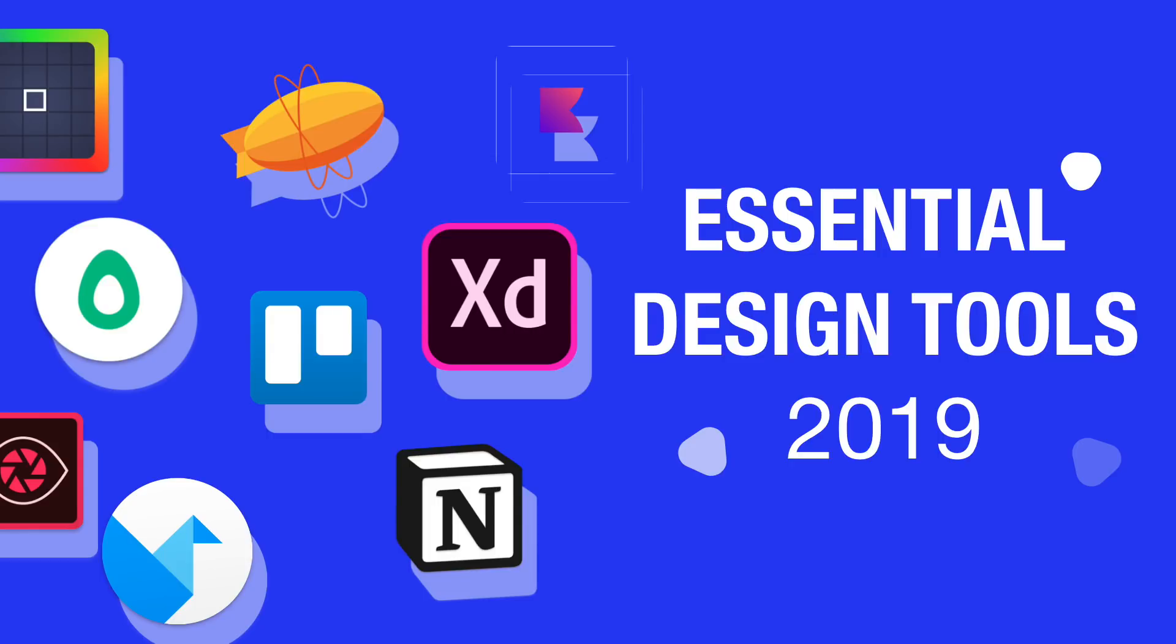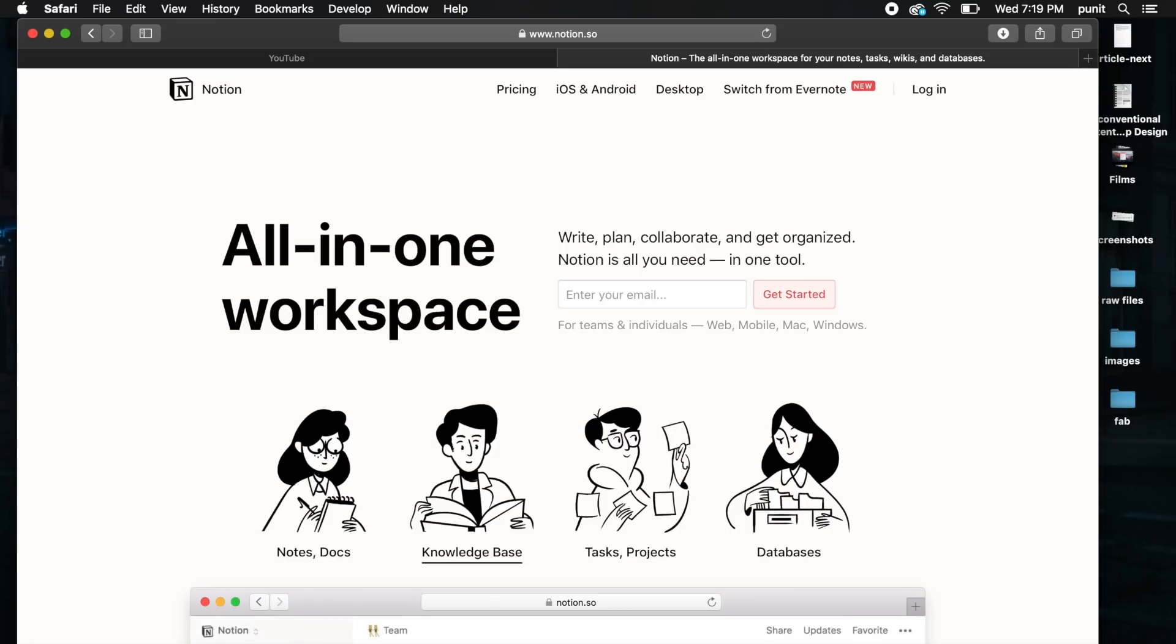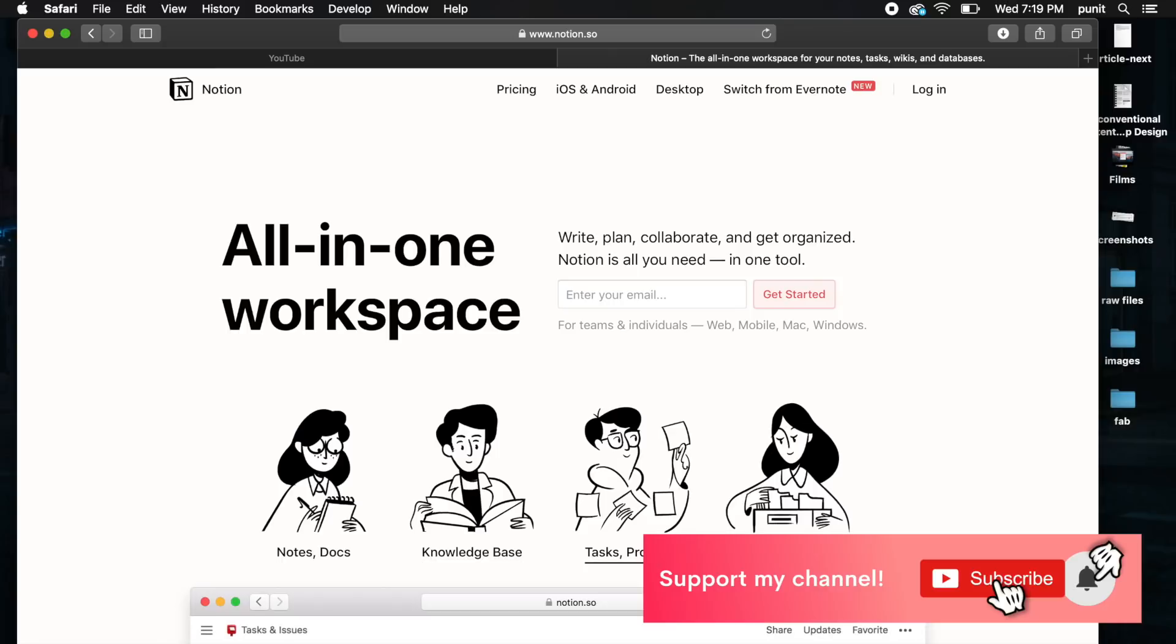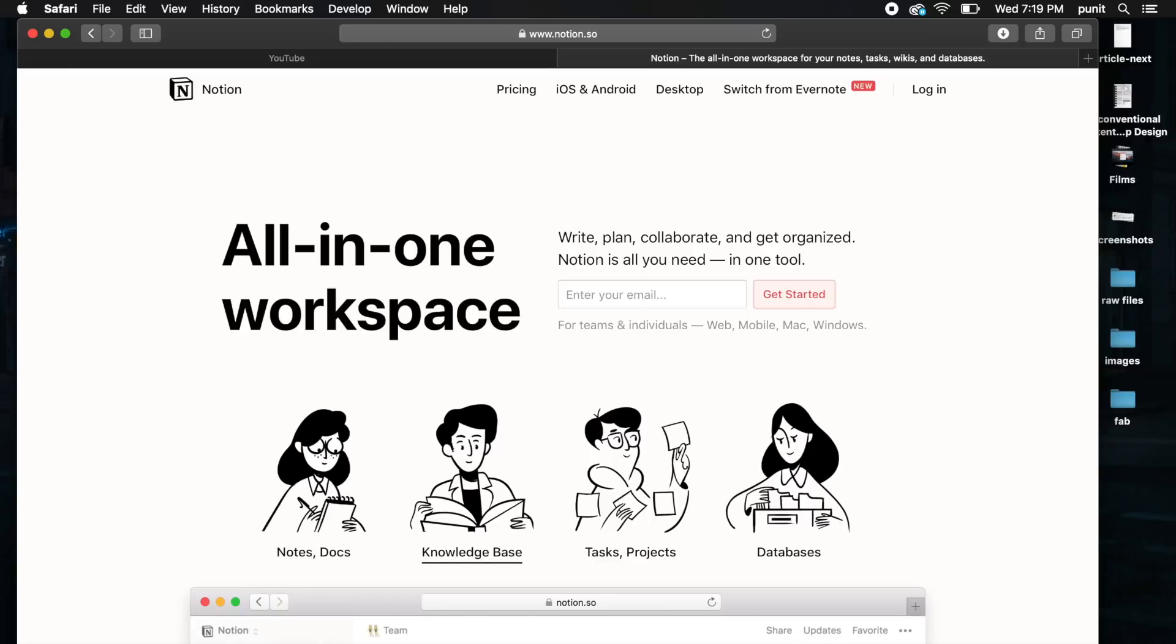Hey everybody, welcome back to the channel. Today we'll be discussing 10 most essential design tools for UX and UI designers. Some of these tools are design tools, some are organization or planning tools which can be used in the entire design process. So without further ado, let's get started with the first tool.